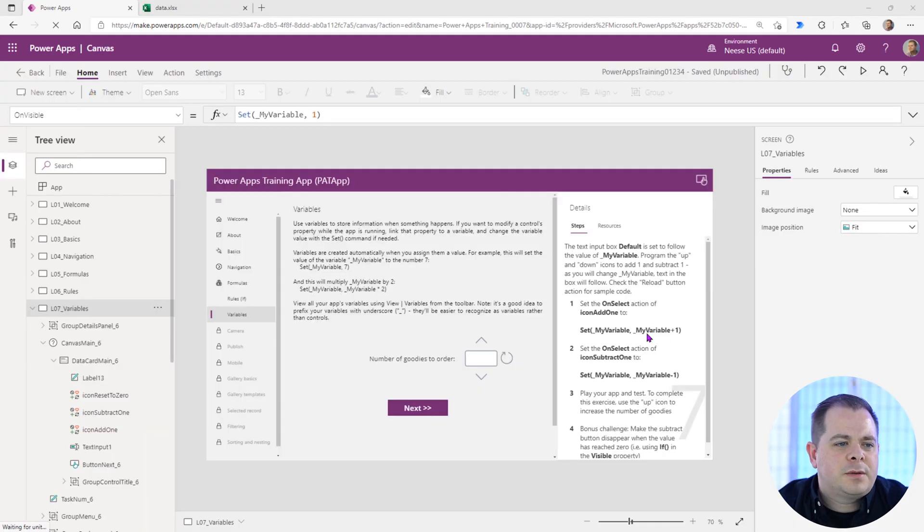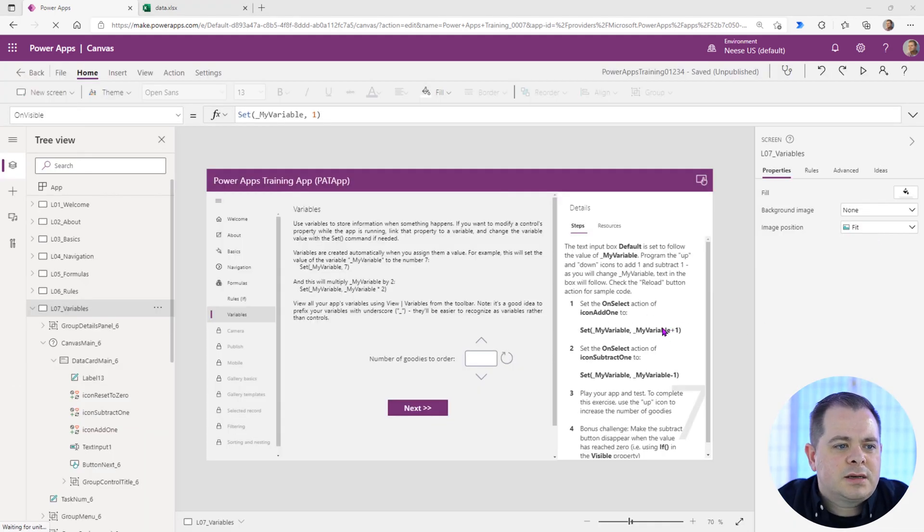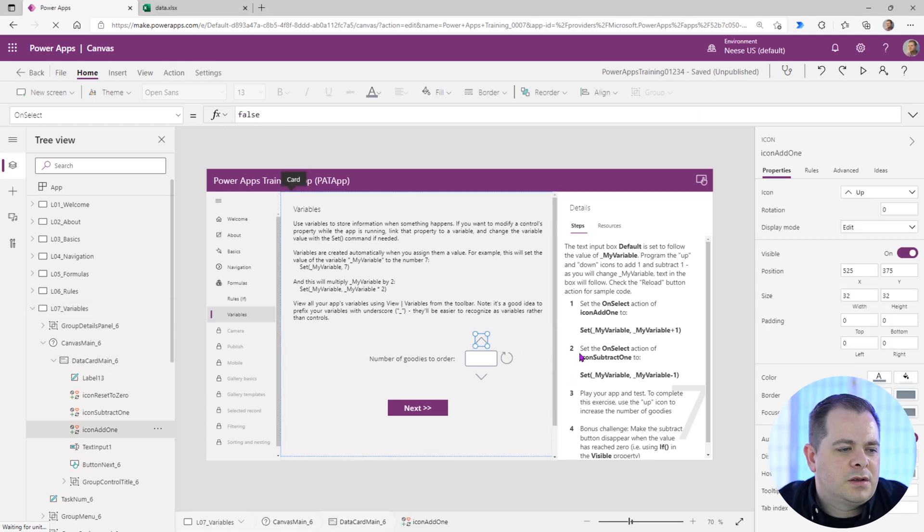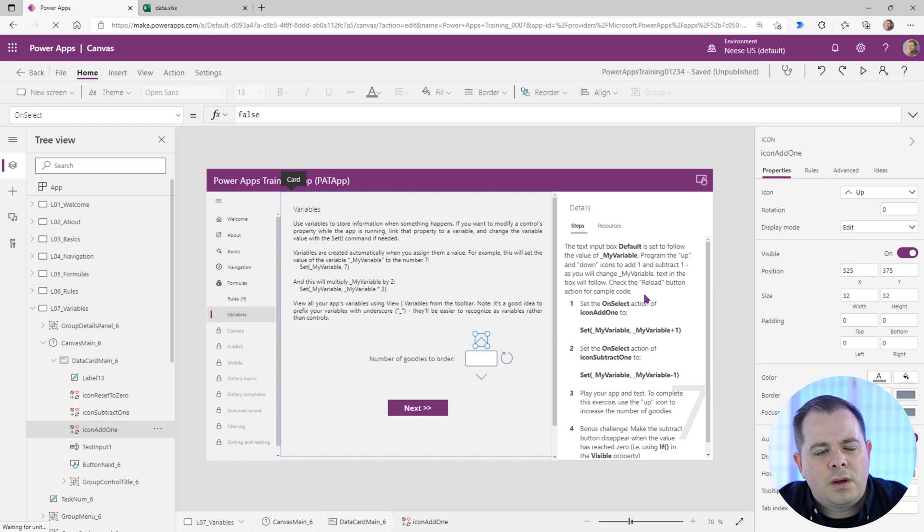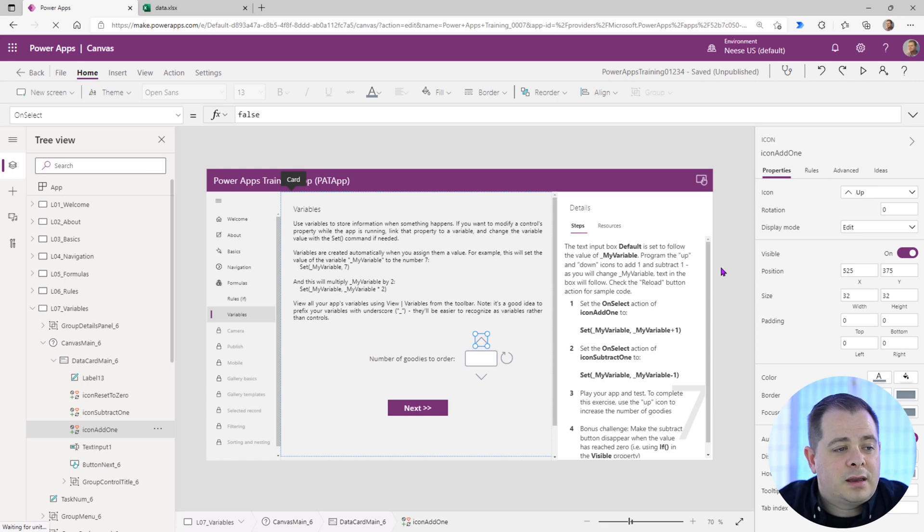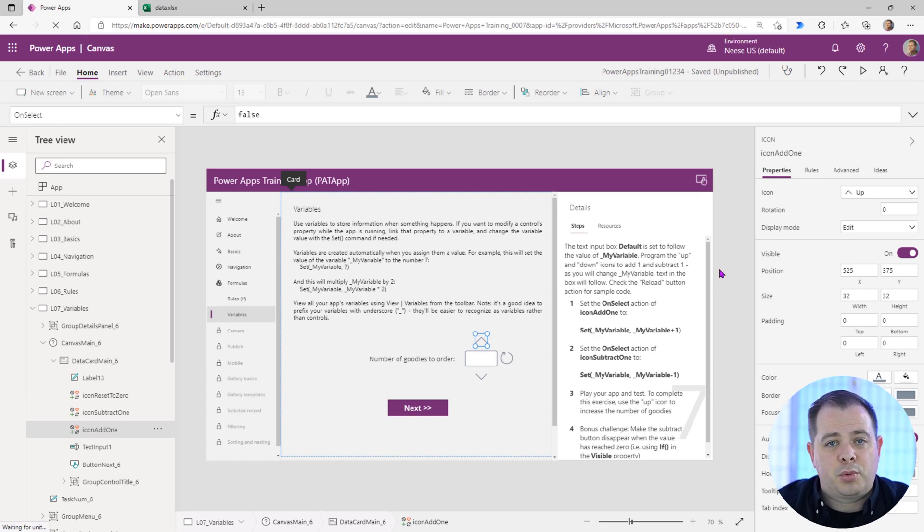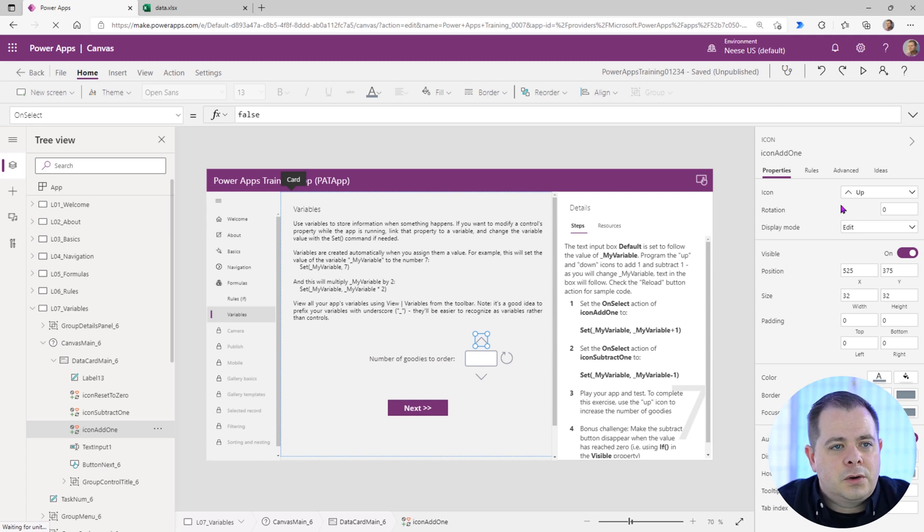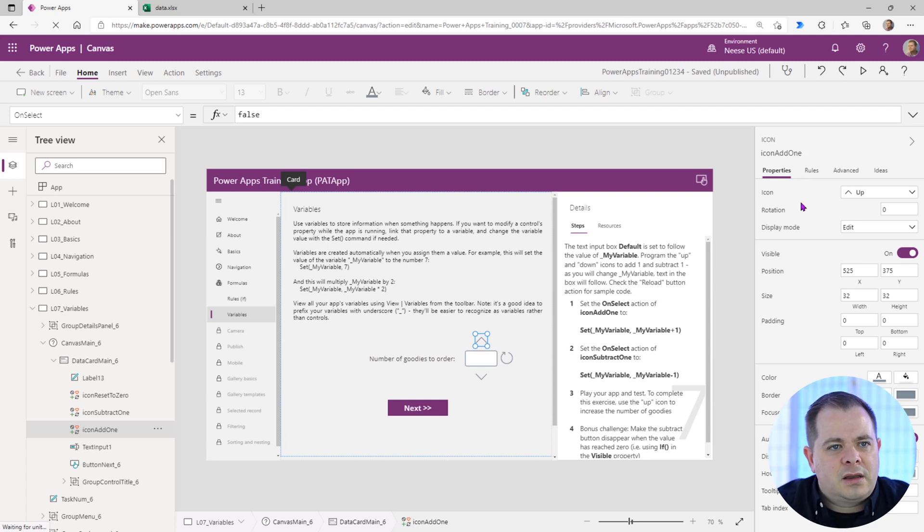We'll follow their steps on the side here. Number one is set the on select action of icon add one. This icon right here, it's called icon add one. I typically prefix my icons. I'm glad to see that they use some type of a prefix here, but I typically use ICO. That's what I see in the industry, so I'm just going to go ahead and leave it as icon add one. That's fine.